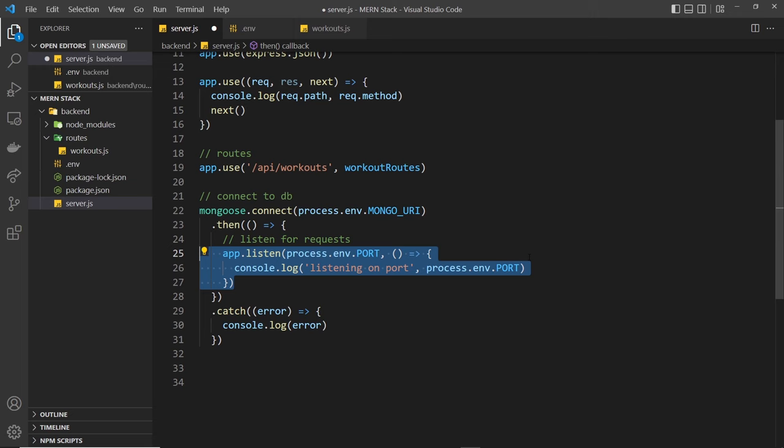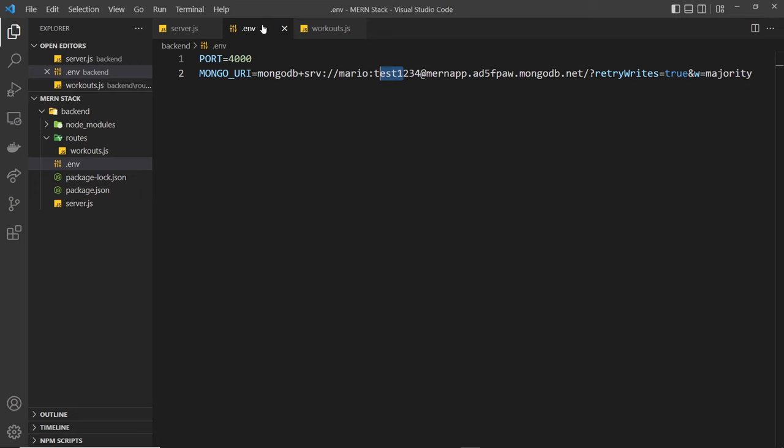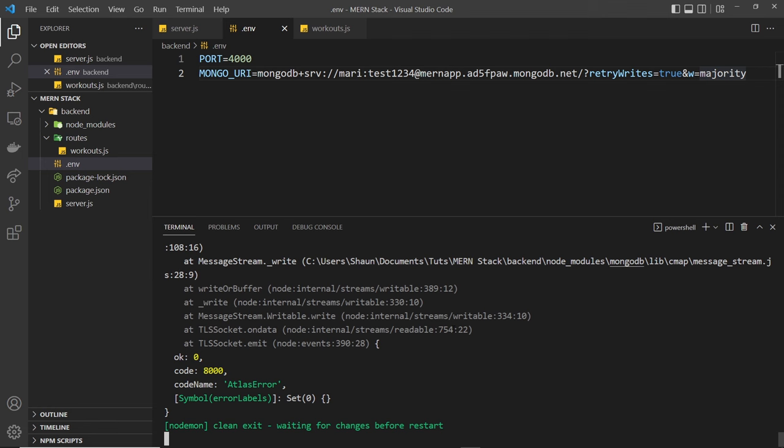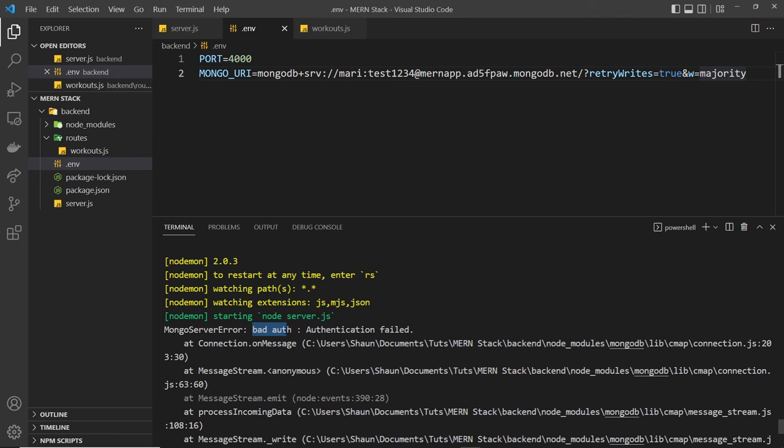Alright. So we're going to try this out. And to begin with what I'm going to do is change my username so it's incorrect. So just Marry to begin with. And now if I open up the terminal I'm going to cancel out of the current process and I'm going to try to run this again. And we might see an error now from MongoDB. And we can see that right here this error object. And it says Mongo server error bad auth authentication failed. So it's not allowing me to access the database because these credentials are not correct.